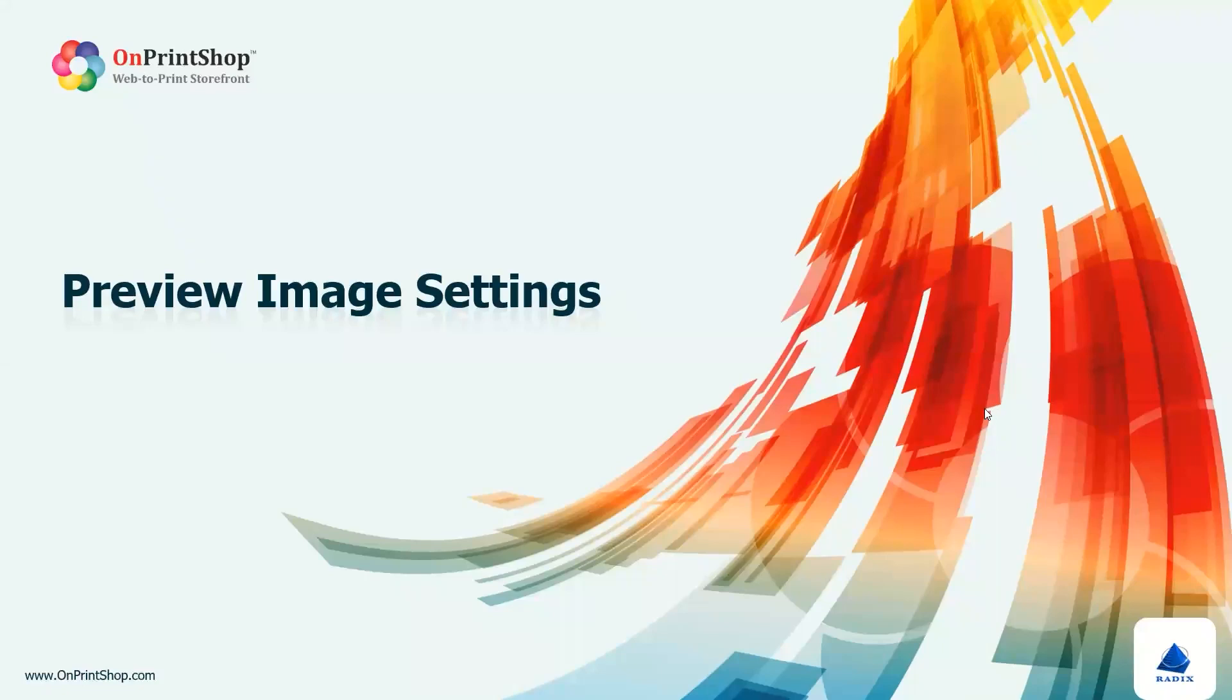Hello. Thank you for joining us today. I'm thrilled to introduce you to the preview image setting feature in our latest version of OnPrint Shop.